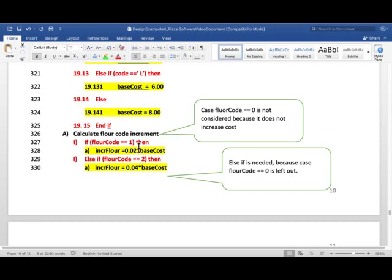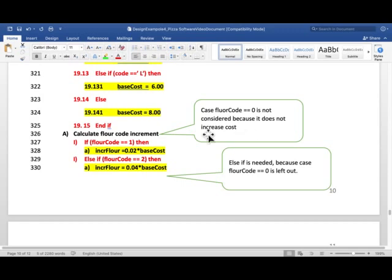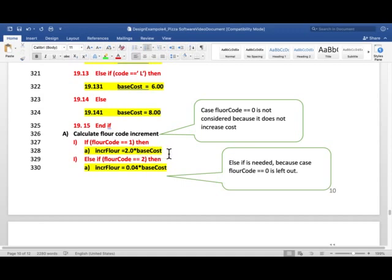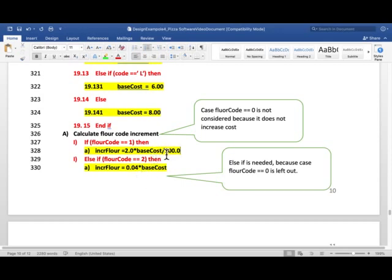So, notice that, to set flour increment, 0 flour code does not, is not considered because it doesn't increase the cost. So, we start with 1 first. If flour code equals equals 1, then we use that expression. And, there I used 2.0. You can divide it any time. That probably won't matter. And, I'm not going to change it here because it means the same thing.